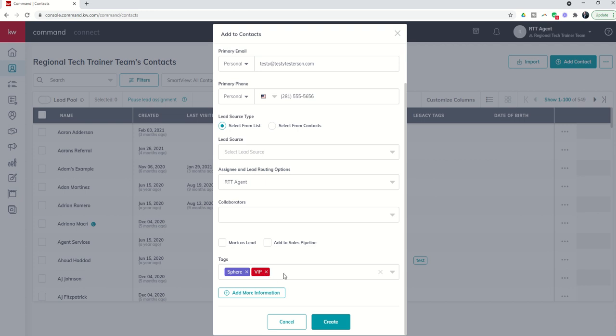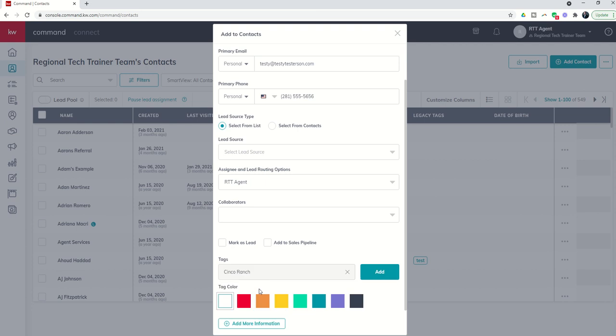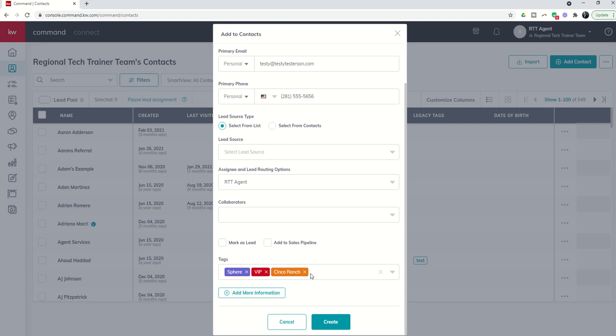I might even put in a tag for the neighborhood that they live in if I already know that. That way it'll help me if I have any future properties in that neighborhood that I intend to market. I could do a filter by that specific neighborhood tag. So tags are a really important way to classify your contact.